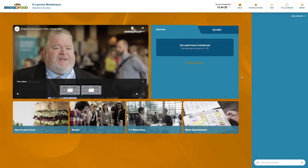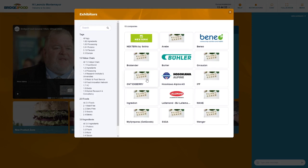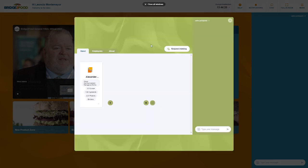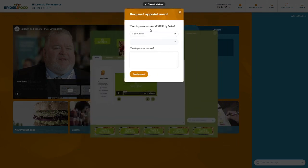Last but not least, you can always go to the booths, to the companies, and over here on the booth there's a request meeting button and you can do the same for a company.